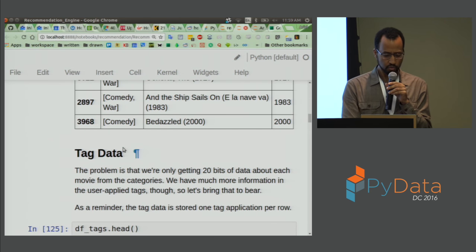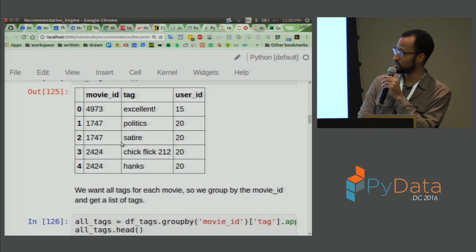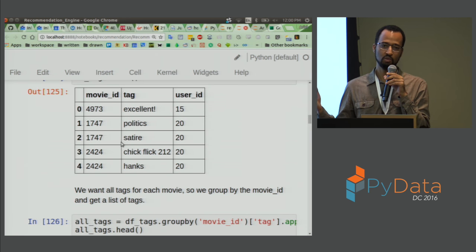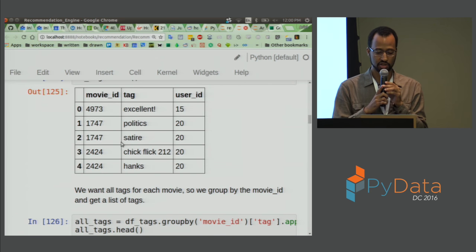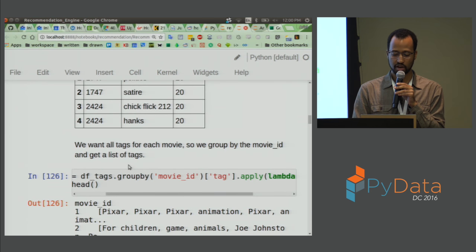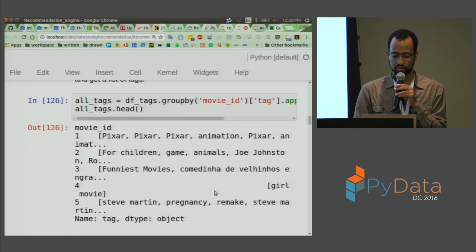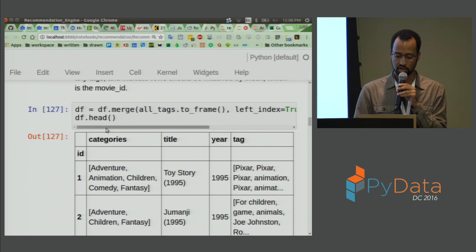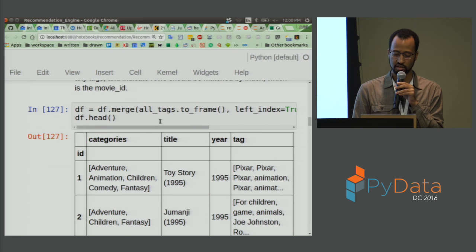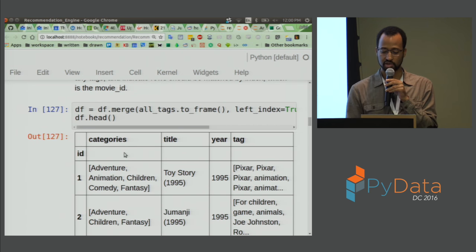One next thing to try is the tag data — we have a lot more information in the user-applied tags. We're going to one-hot encode these tags and create features associated with each movie ID. We'll do a join between all the tags of a movie and the movie dataframe we already have, so now in the same dataframe we have both categories and tag. Pandas makes this really easy to do.